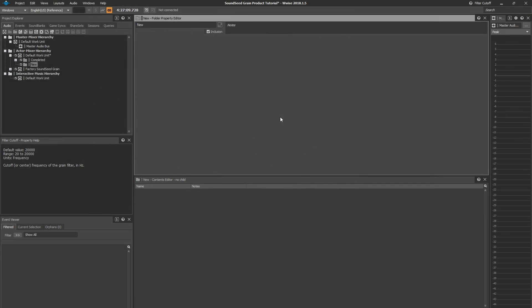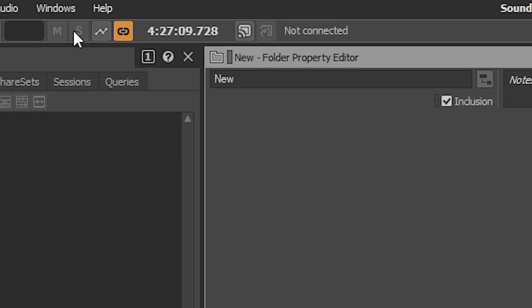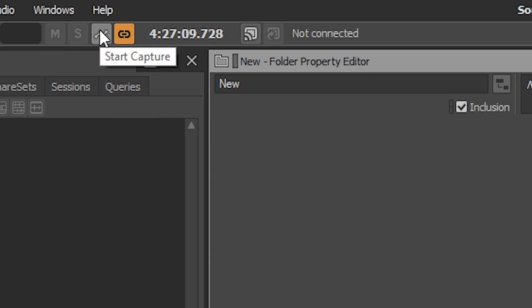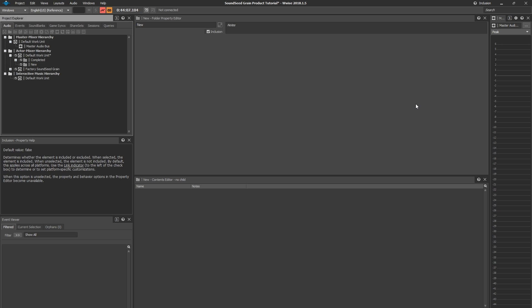A very quick thing I want to mention before we get started is that you'll want to have Start Capture in your main toolbar activated so that real-time display works in the interface of Soundseed Grain. First thing we need to do is create an instance of the plugin in Wwise Authoring.